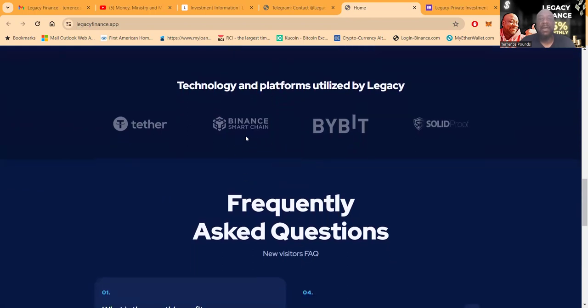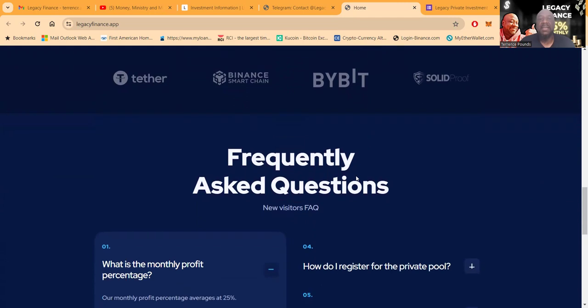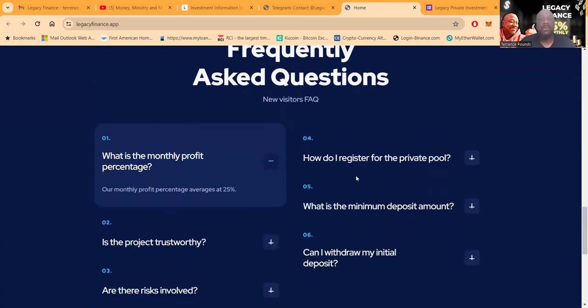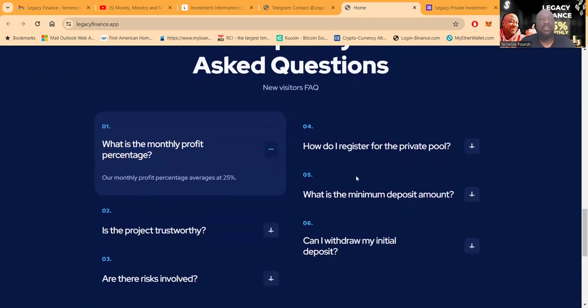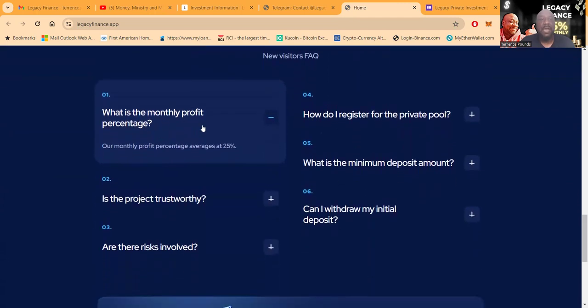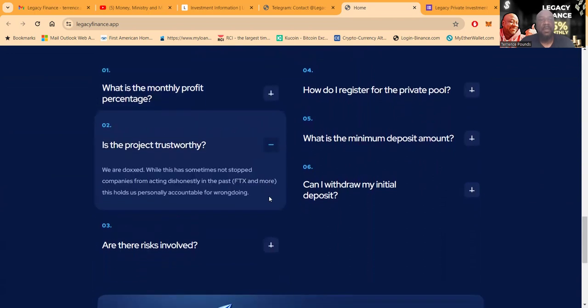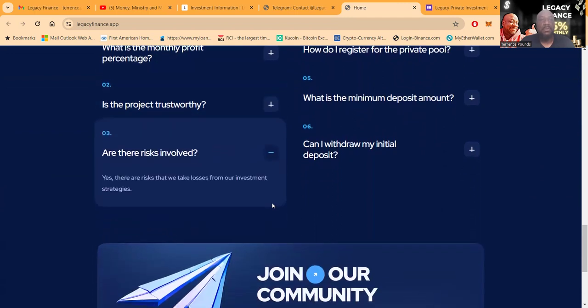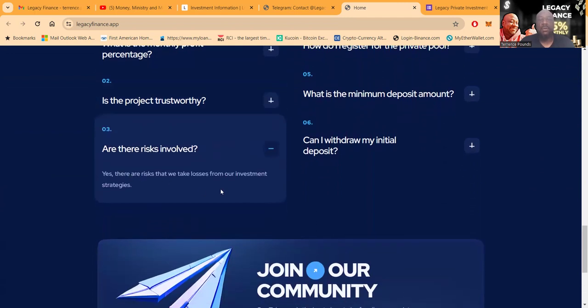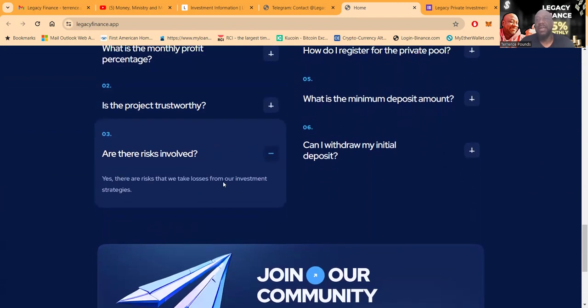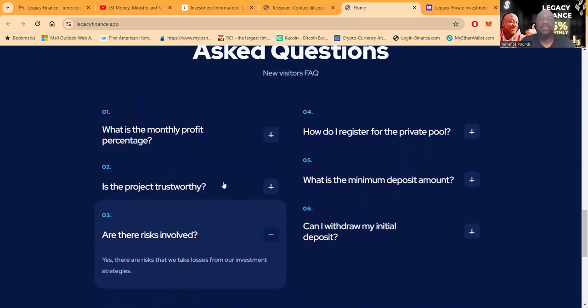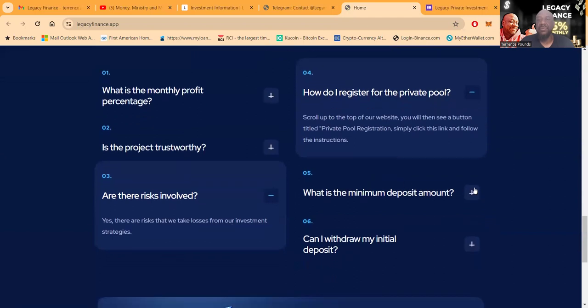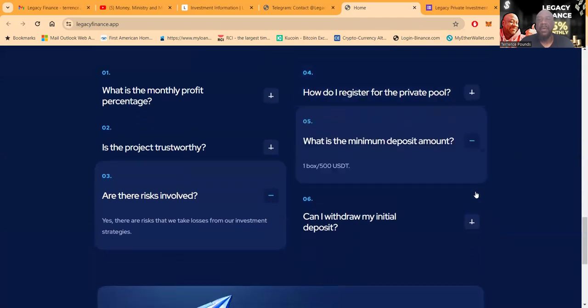Technology and platforms utilized by Legacy: Feather Finance Smart Chain, ByBit, and Solid Proof. Here's their frequently asked questions. Average about 25% a month. They are doxxed folks. It doesn't happen very much. While this has sometimes not stopped companies from acting dishonestly in the past, this holds personable people more accountable. Yes, there are risks involved. They're not telling your funds are guaranteed.